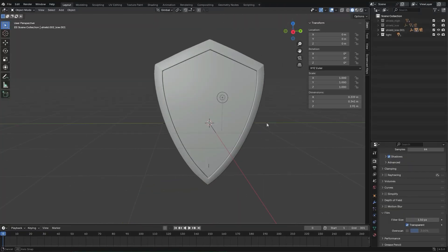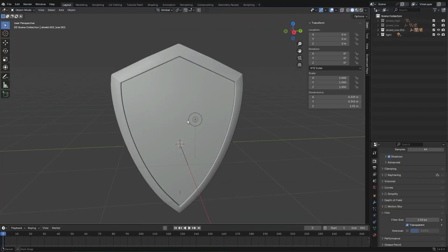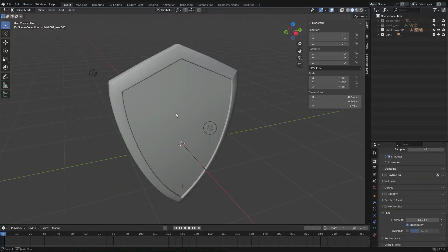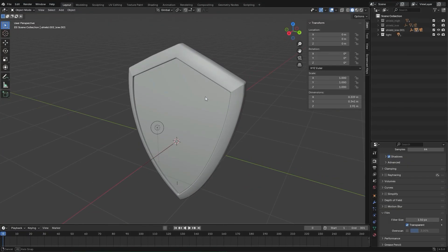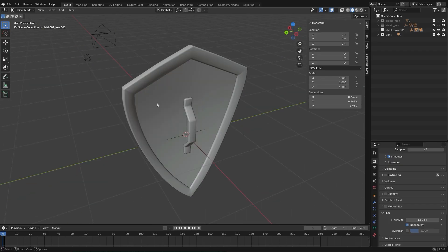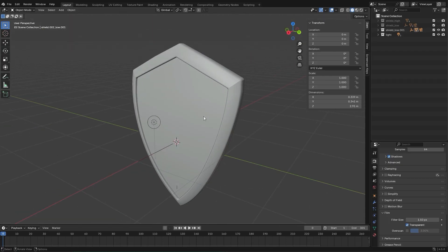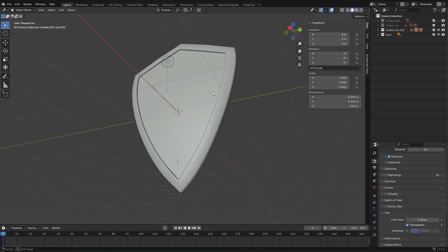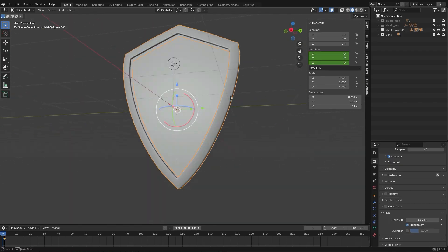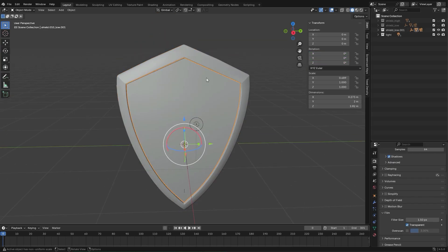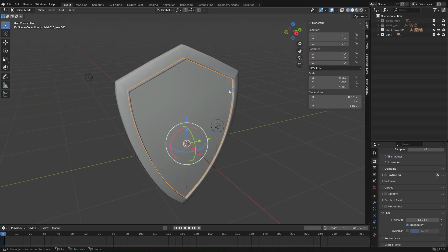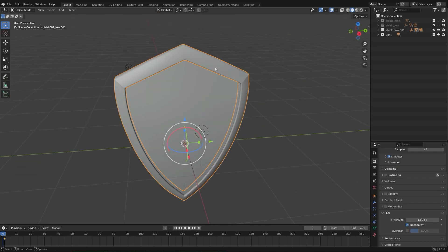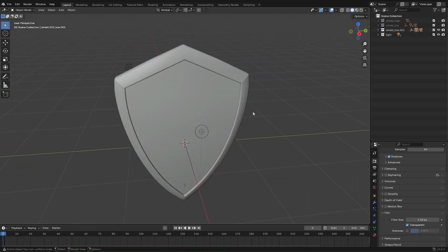Next is the blockout. This is where you build the asset in its simplest forms. Basic shapes, nothing fancy. The goal here isn't detail, it's scale, silhouette, and proportions. This stage is quick, but it sets the foundation for everything else.